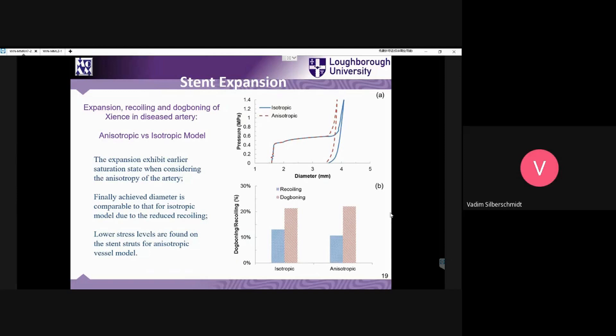Here is a straightforward analysis demonstrating the effect of anisotropy as compared to isotropy. The reason for this analysis was that in some numerical simulations, people still continue using relatively simple isotropic models of arterial walls. You can see that as a result there can be some differences in performance.